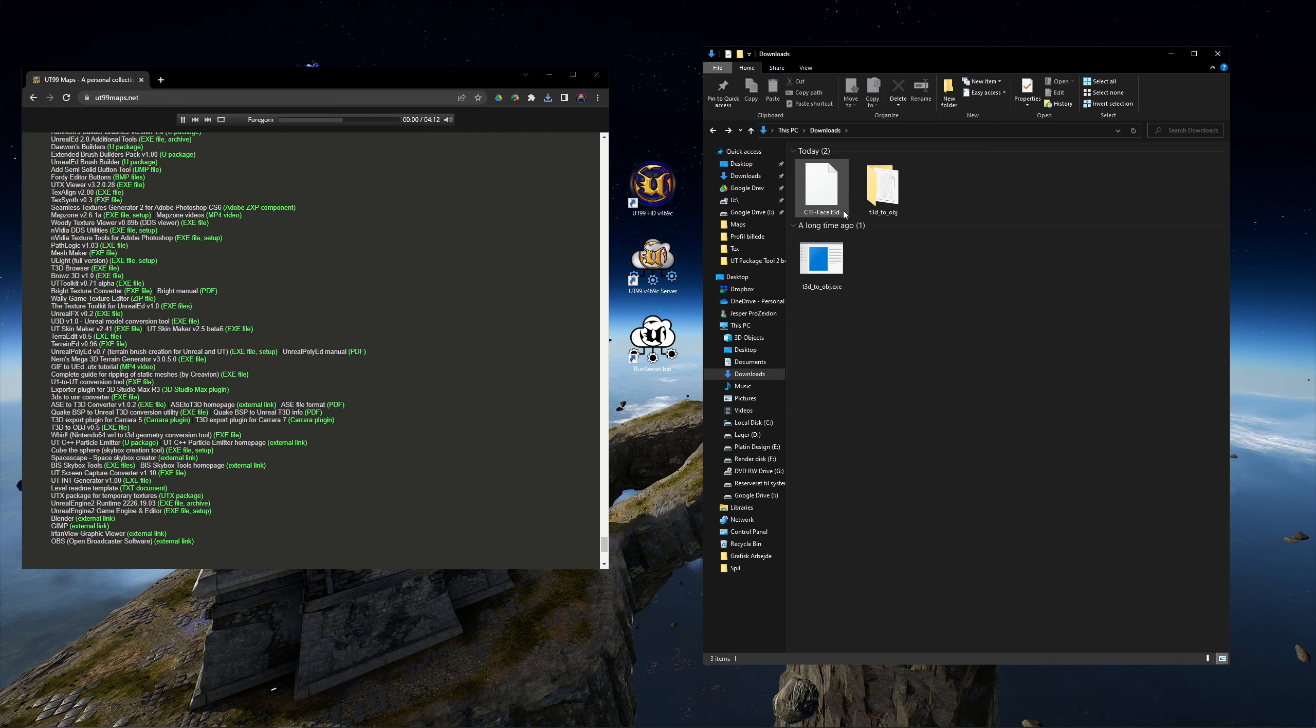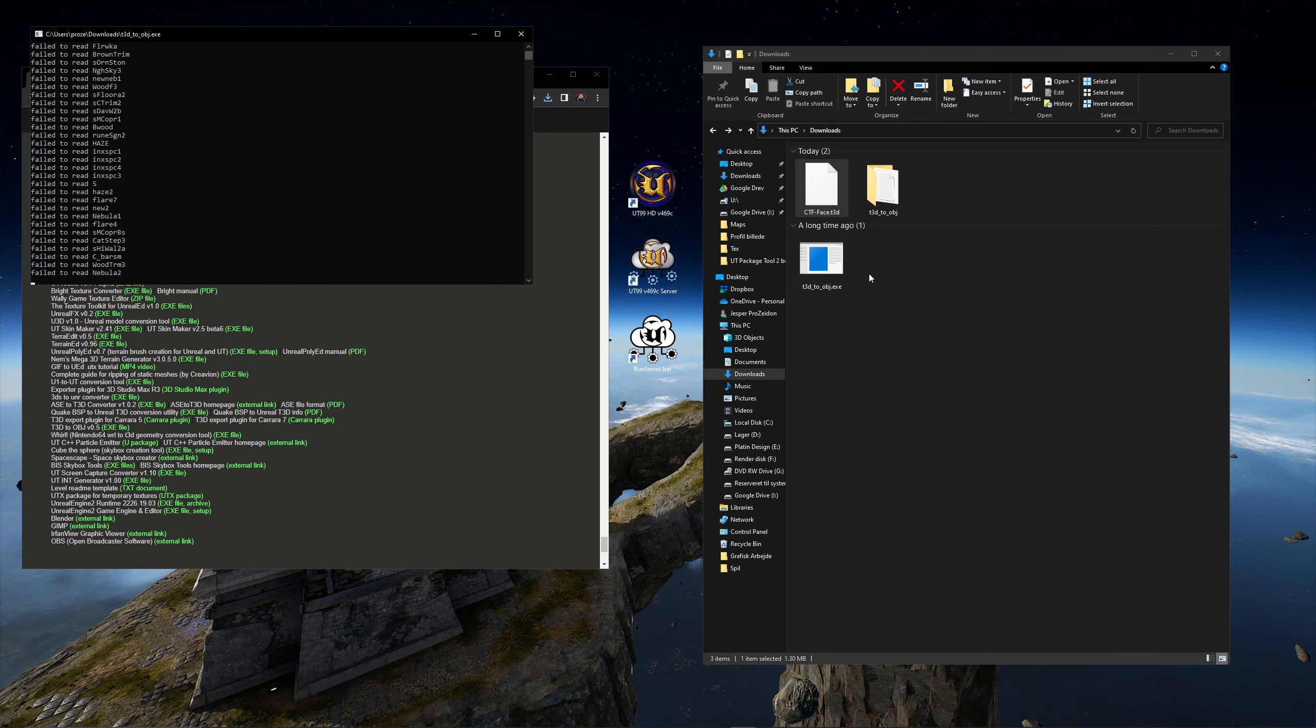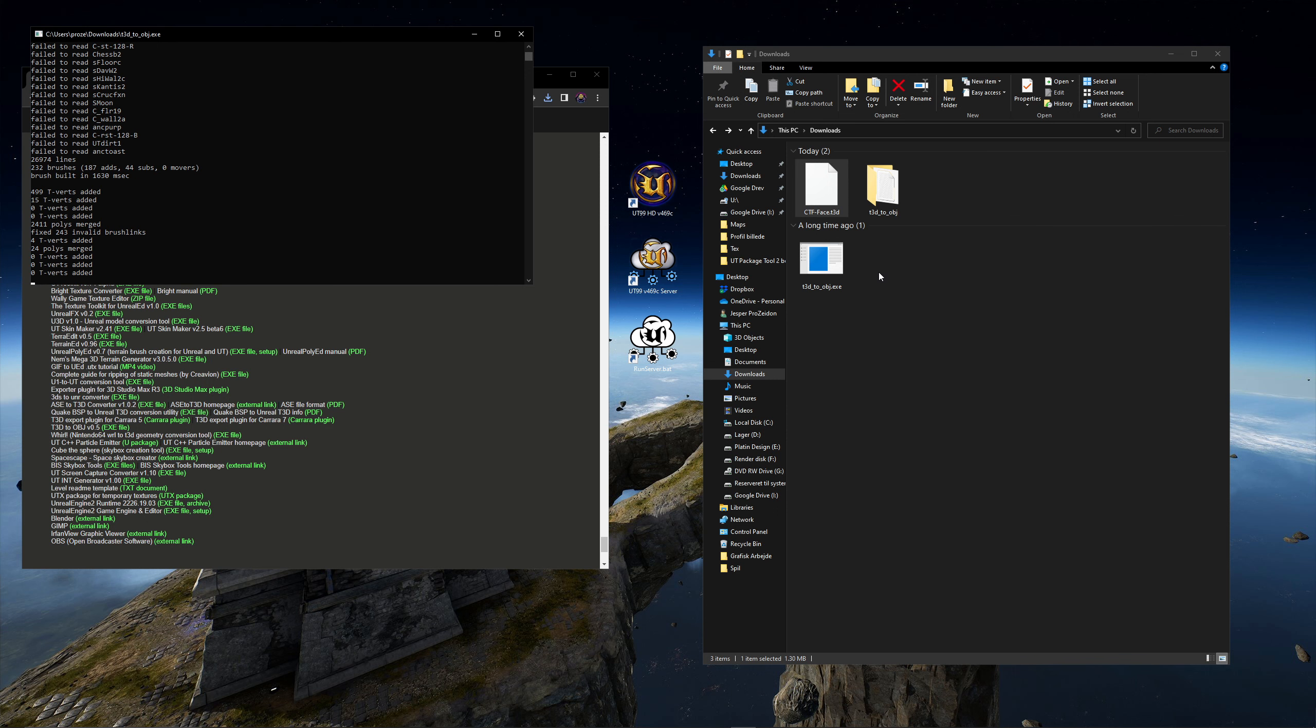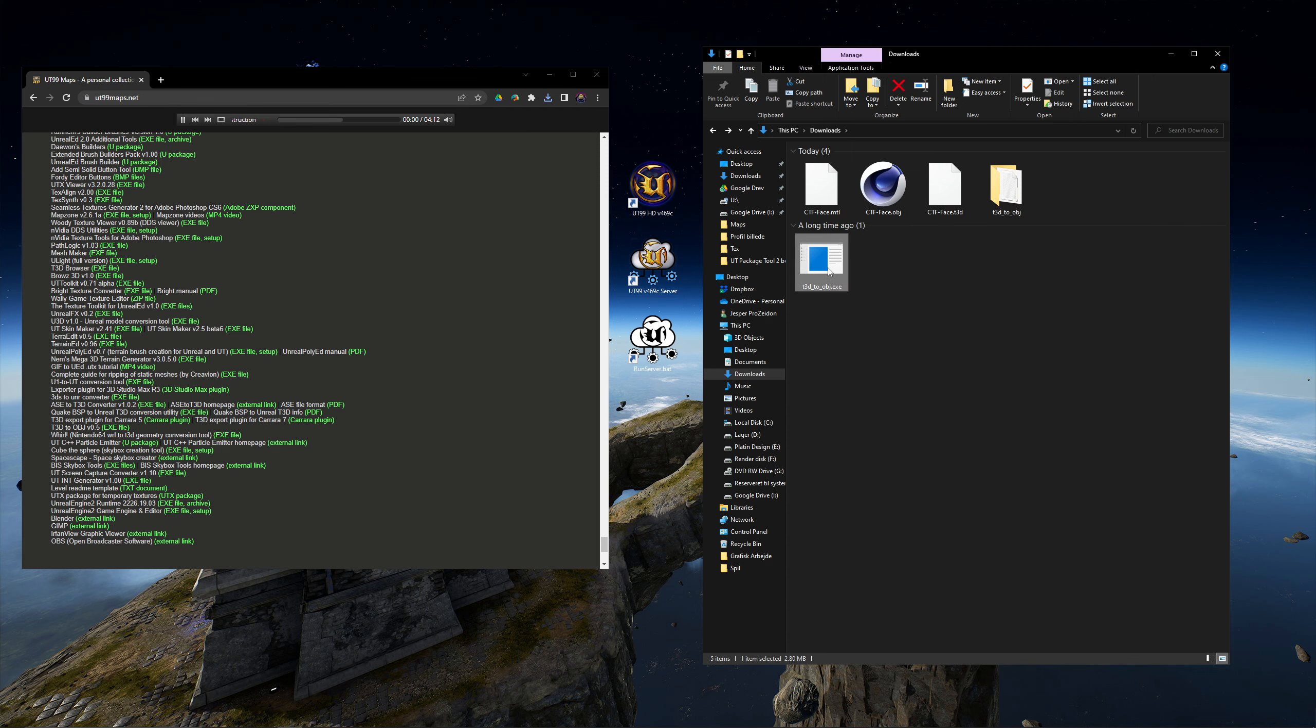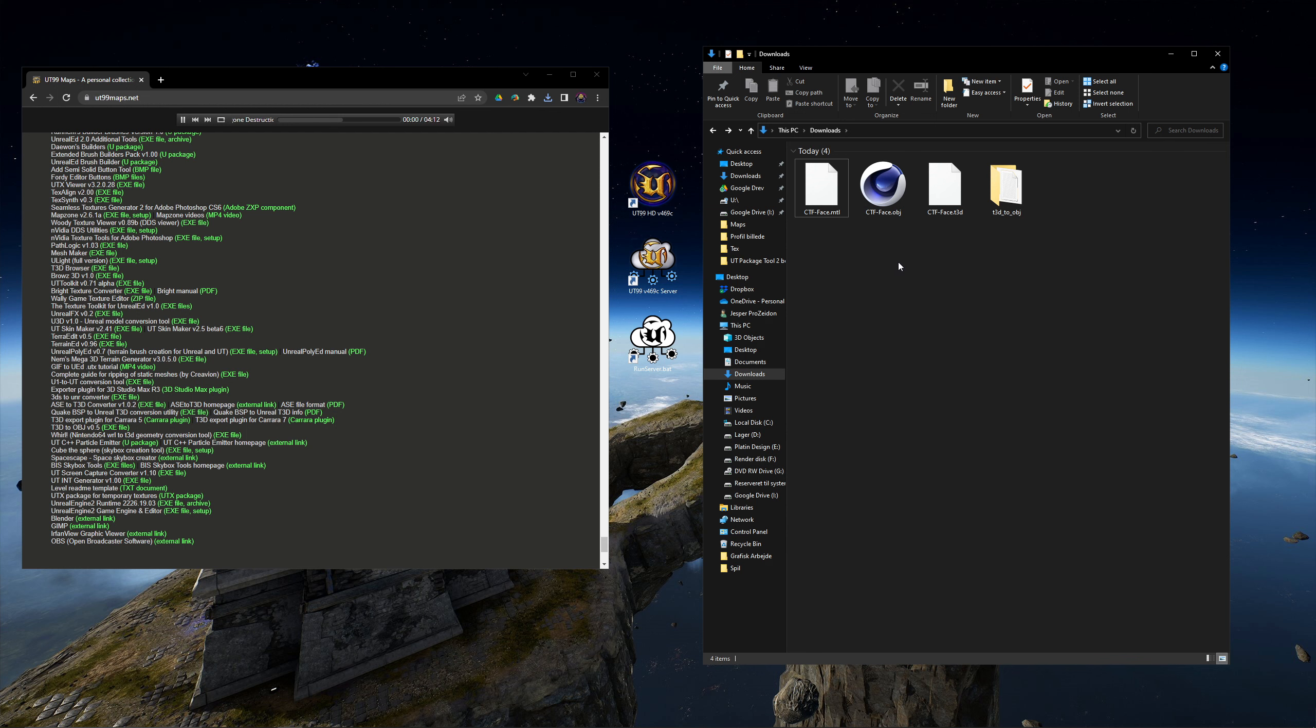Drag the map file onto the converter exe file and the conversion will begin. Now we have the map in the OBJ format with an MTL file, which contains information about the textures. But we still need the textures for the map.